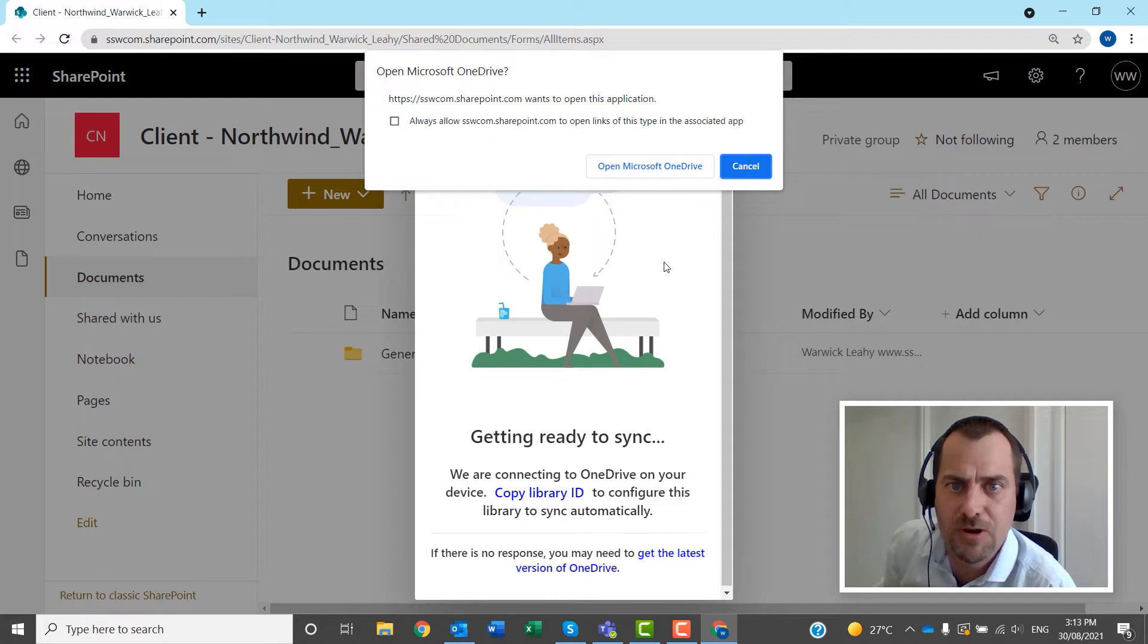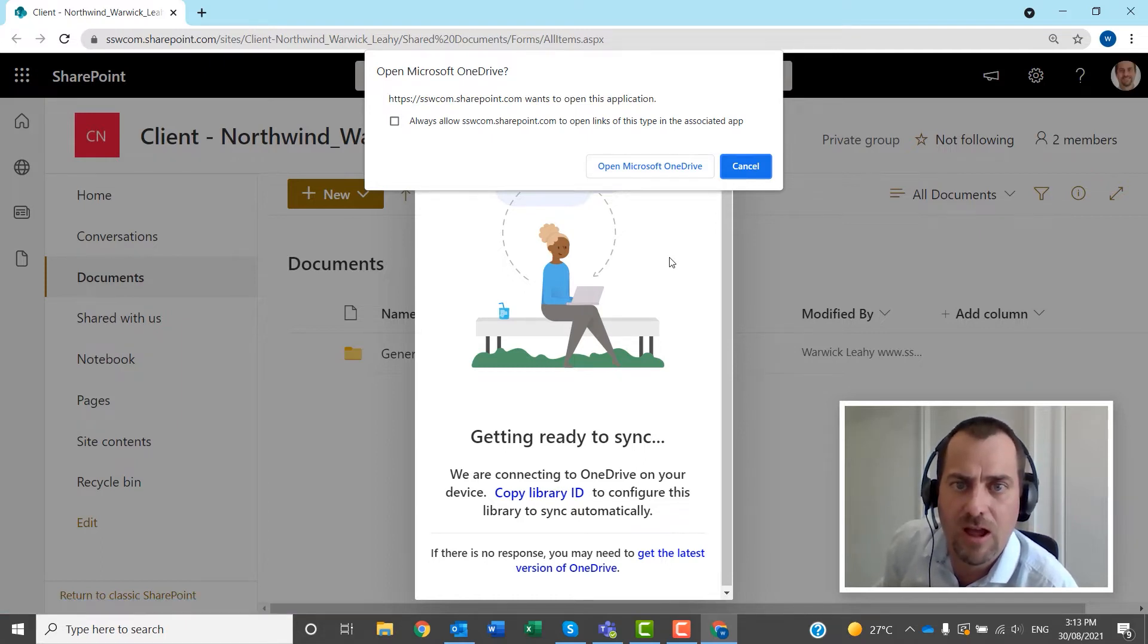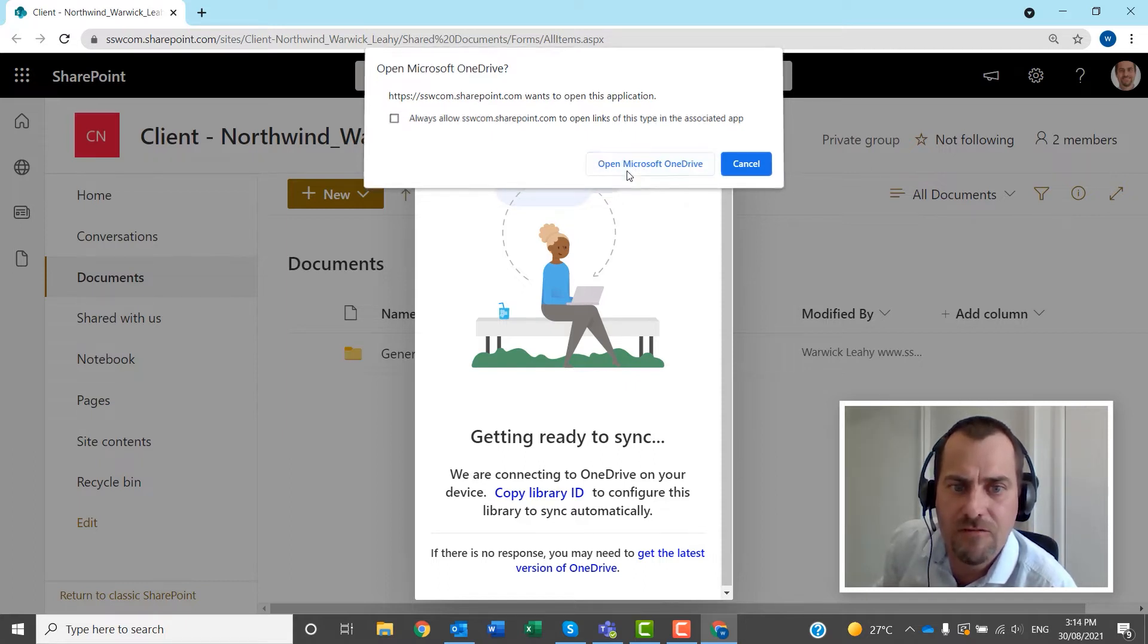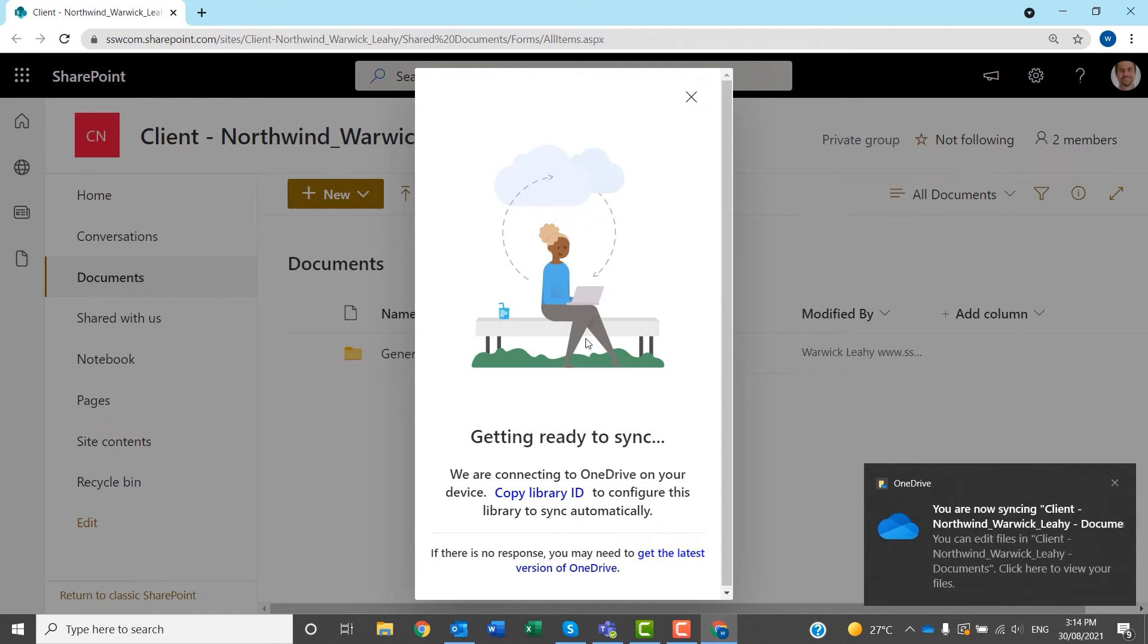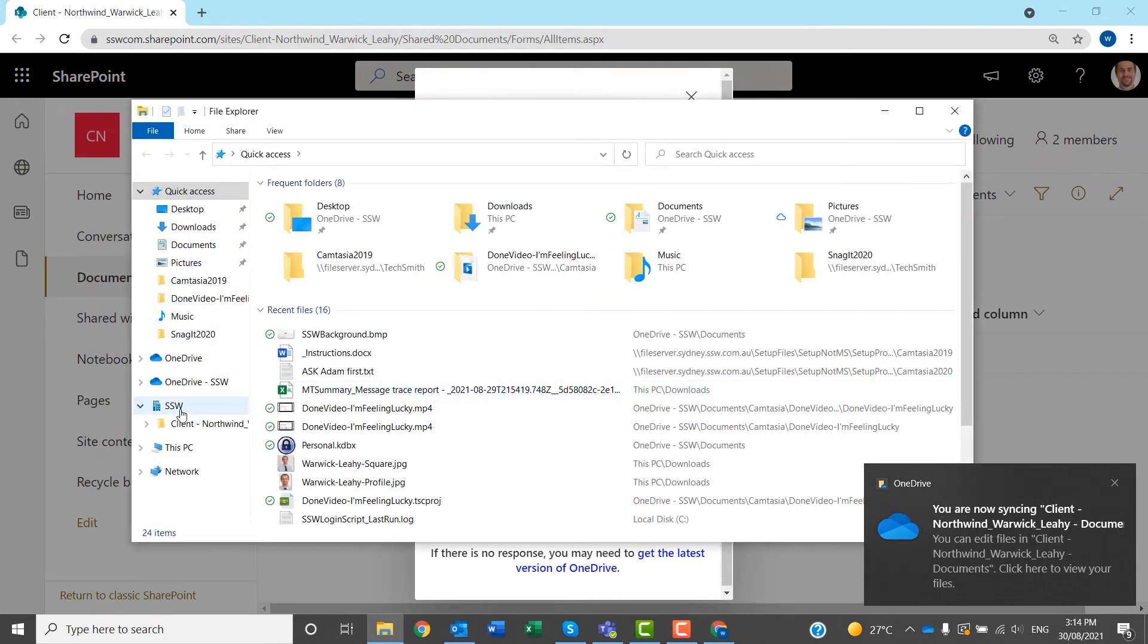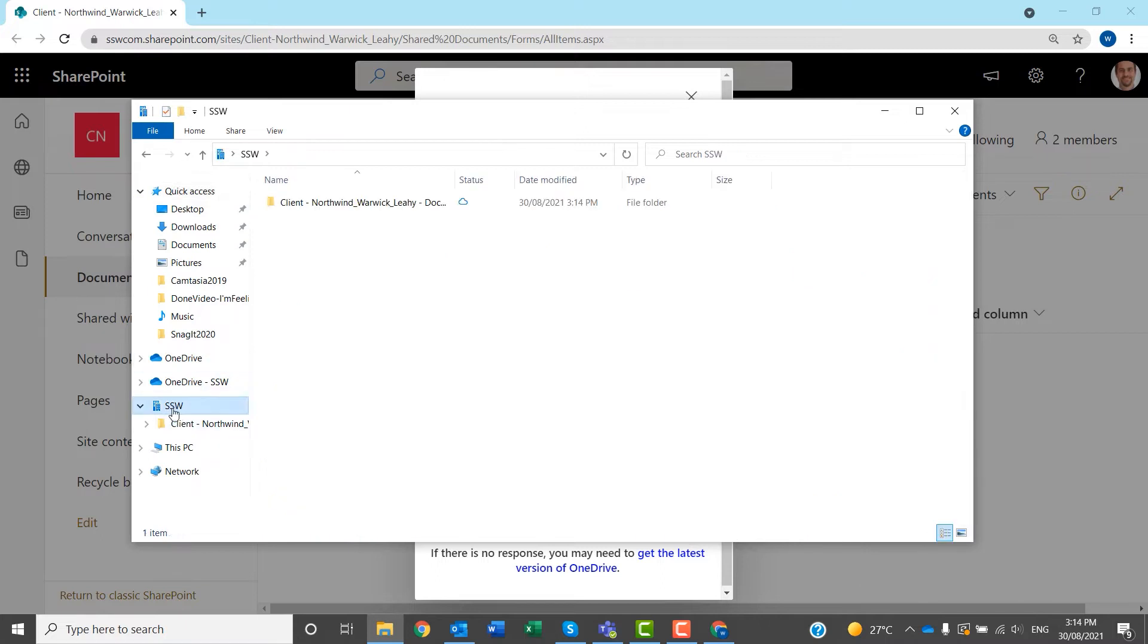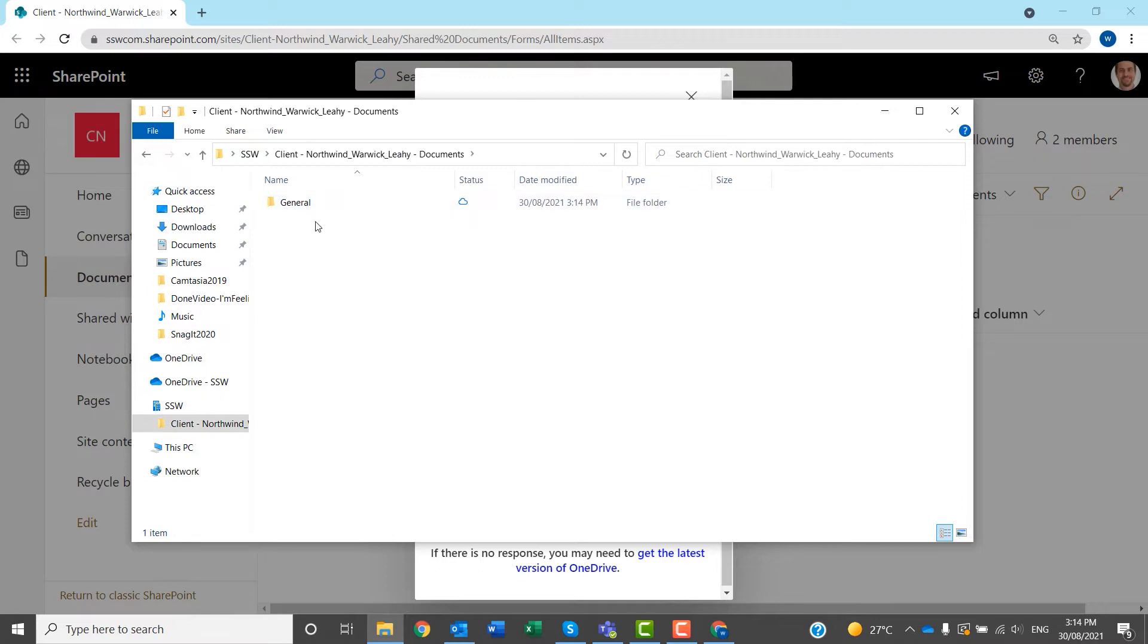Now, for this to work, you need to be signed into OneDrive already with the same user. You would click open Microsoft OneDrive, and then when you go into File Explorer the next time, you will then see this folder, which will be the name of your company, and then there's your files, and you can do it just like any other folder.